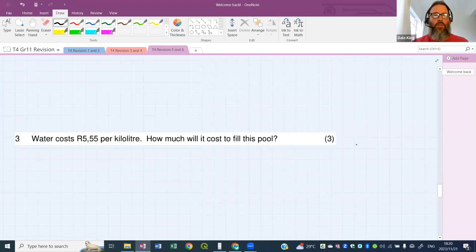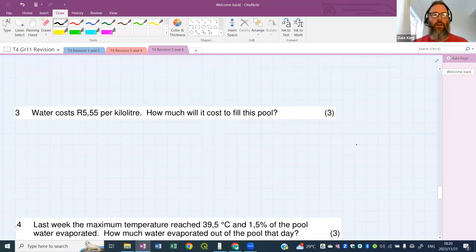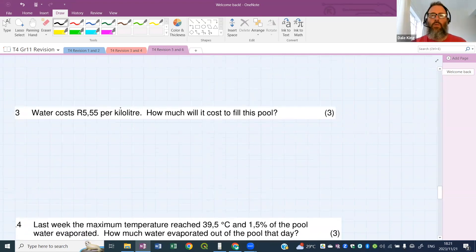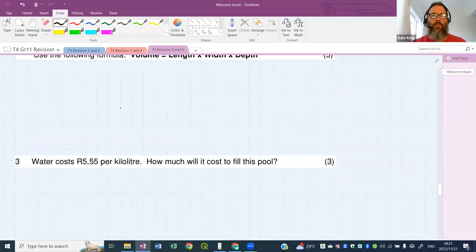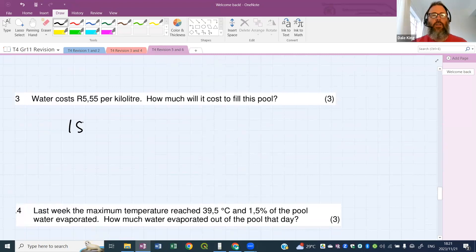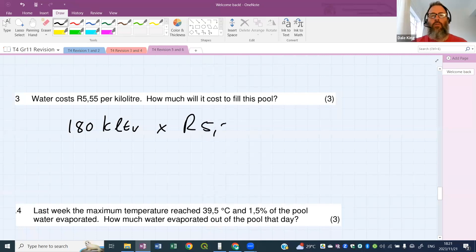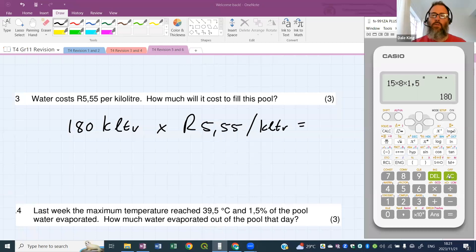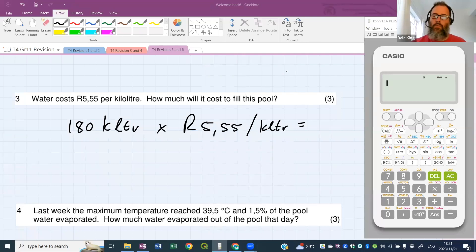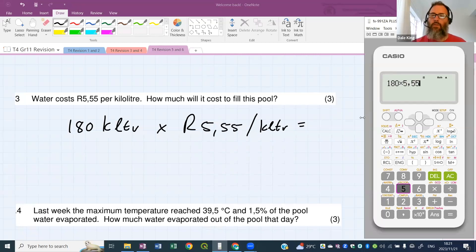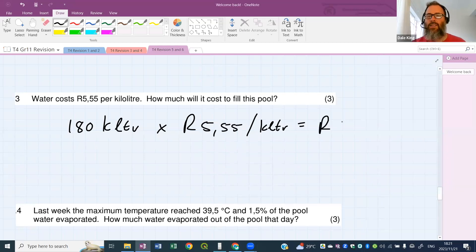Next question: water costs R5.55 per kiloliter. How much will it cost to fill the pool? We said the pool holds 180 kiloliters, and it costs R5.55 per kiloliter. 180 times 5.55 equals exactly R999.